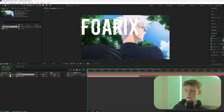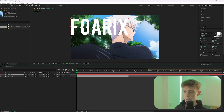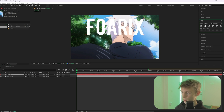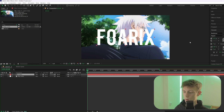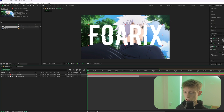Then center the anchor point by holding Ctrl+Alt and then the Home key — as you can see it's centered. Now go to Align and press the two centering buttons. Then make the text a little bigger.